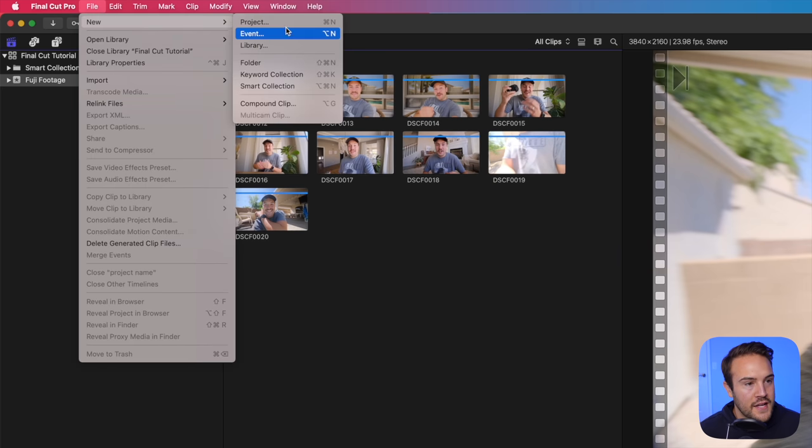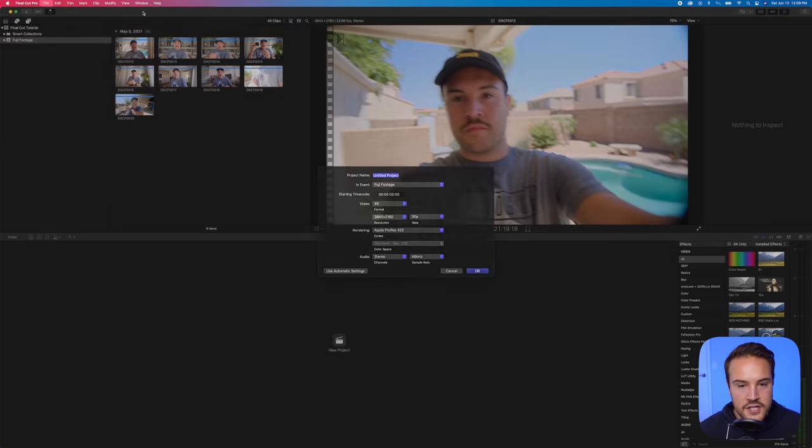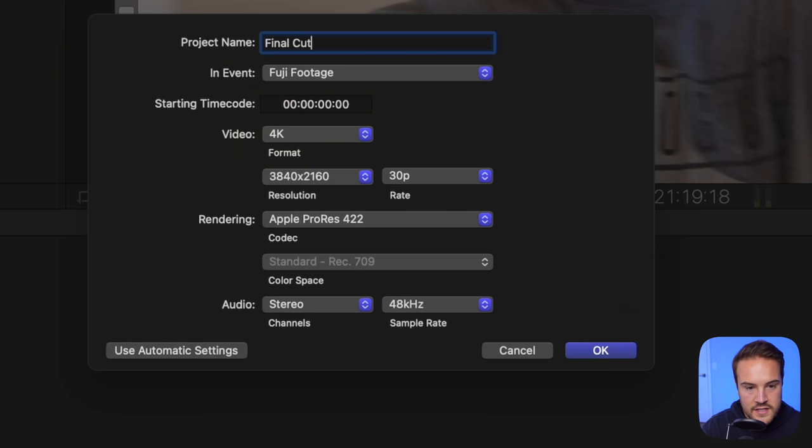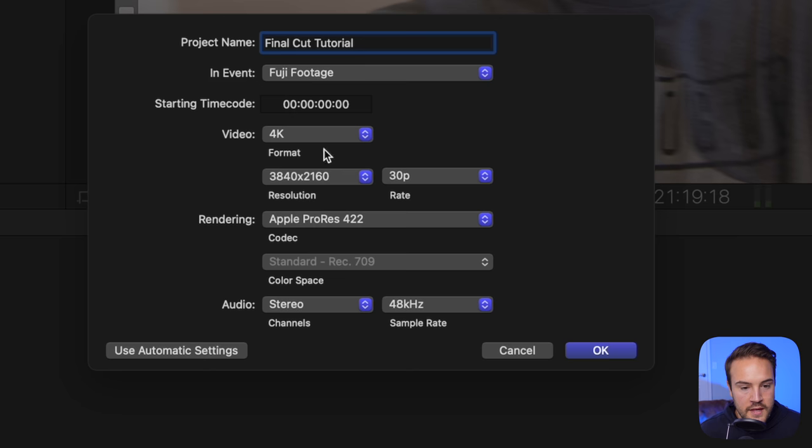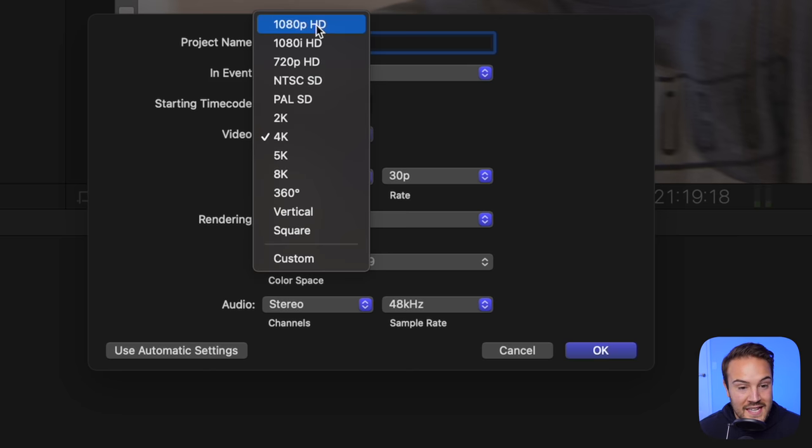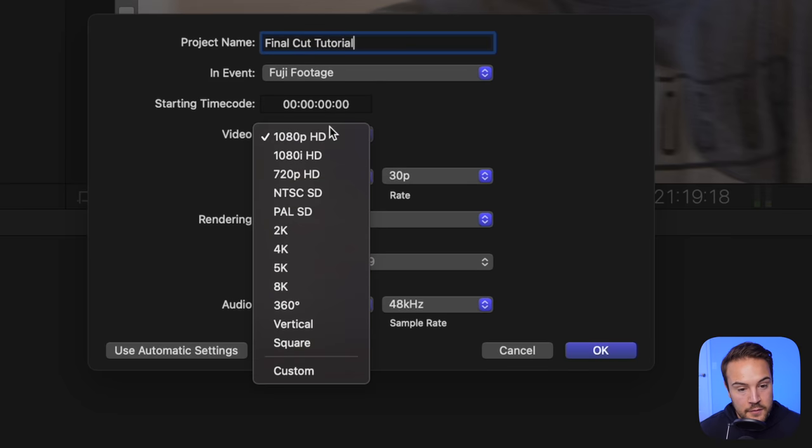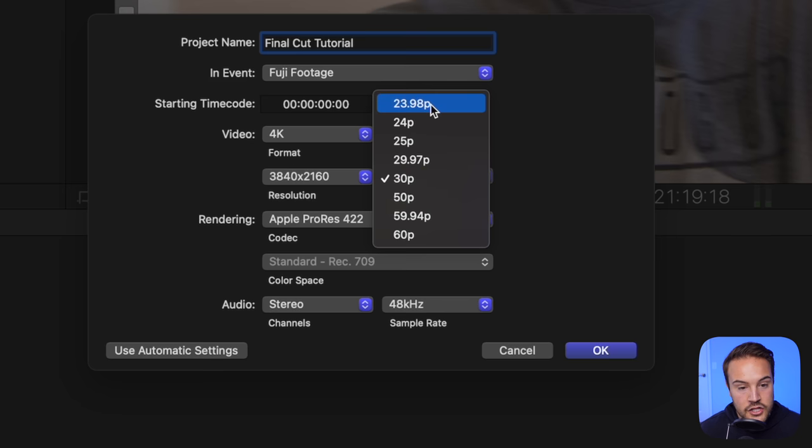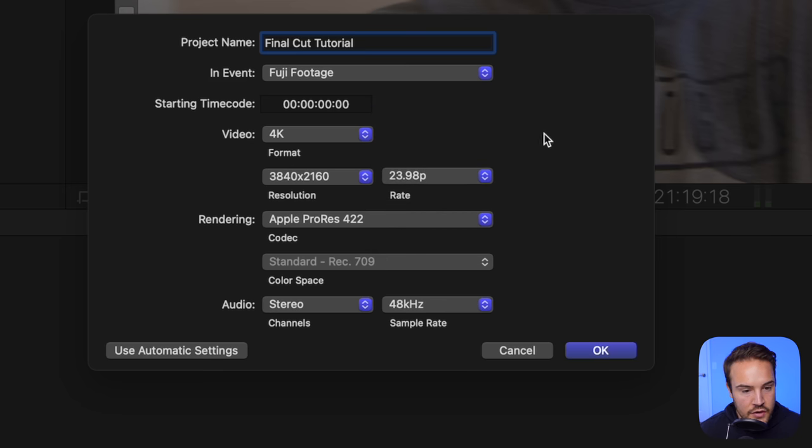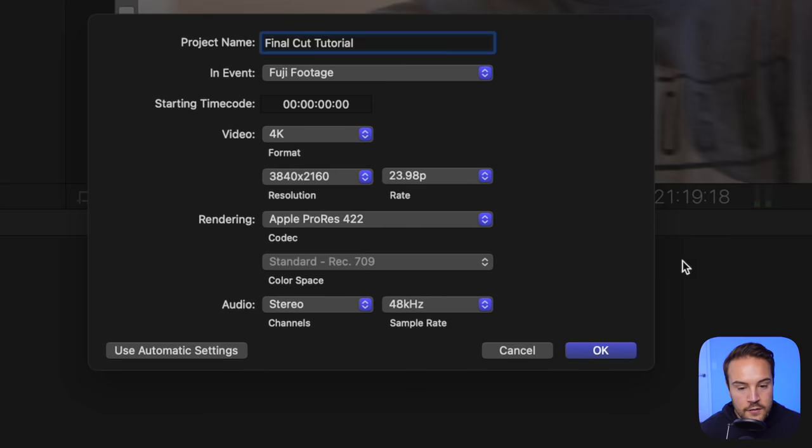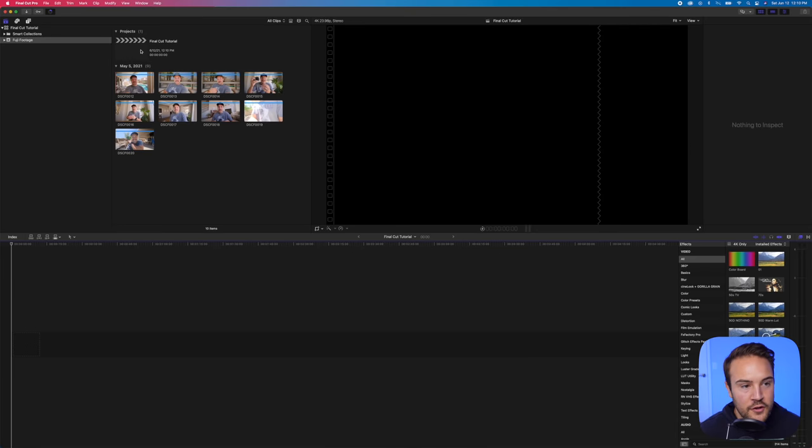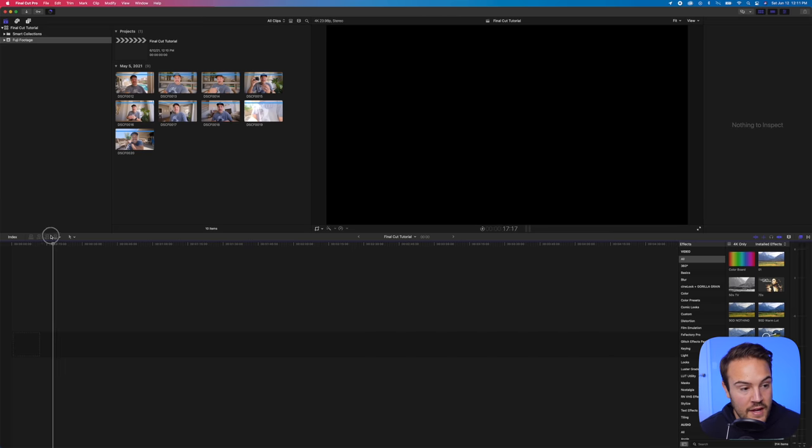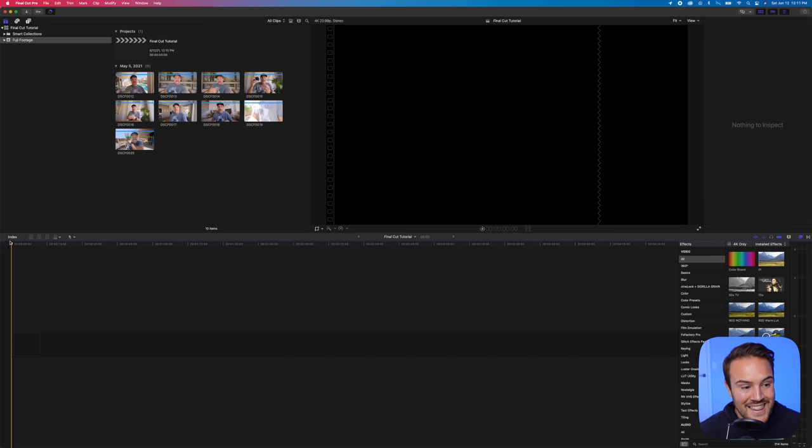To create a new project, we'll go to File, New, and select Project. For our project name, I'll just name it Final Cut Tutorial. It's going to be in the event Fuji Footage, which is perfect for me. And for video, I'm going to leave it at 4K, but if you shot in 1080, then hit 1080p HD. But for me, mine is in 4K, and this is the correct resolution. For frame rate, I actually shot in 23.98 frames per second. Rendering, codec, all this stuff is fine. Color space is fine, audio, all that stuff. You won't need to touch. From there, you'll hit OK, and right up here, you'll now see we have a project. Also down here, we can now move this playhead because we have a project, and this is our project timeline. This is where we are going to edit everything.